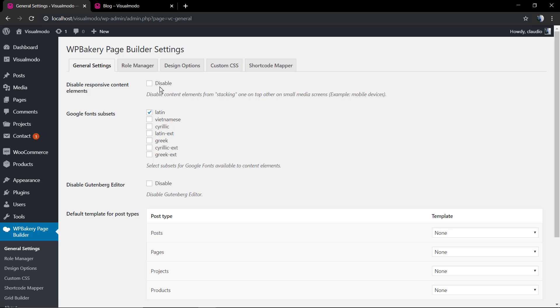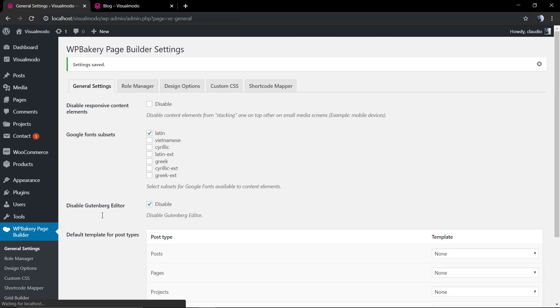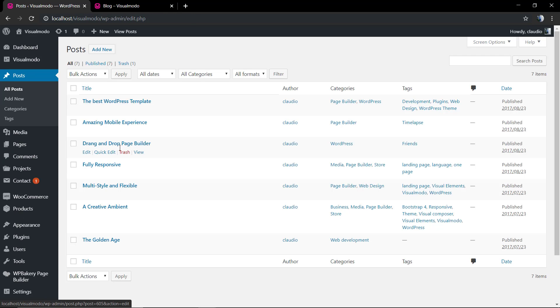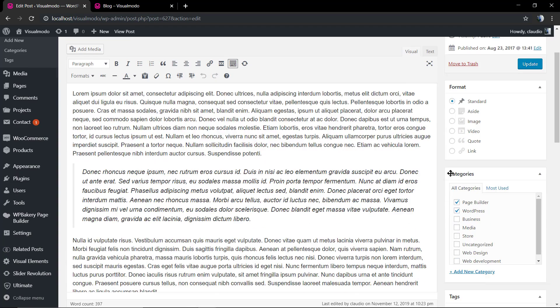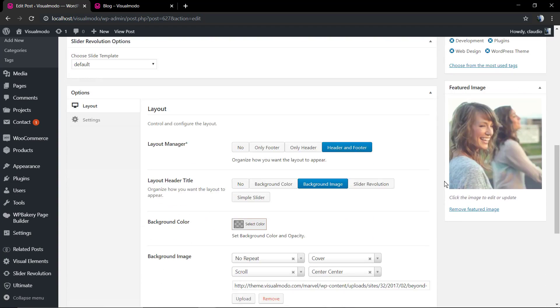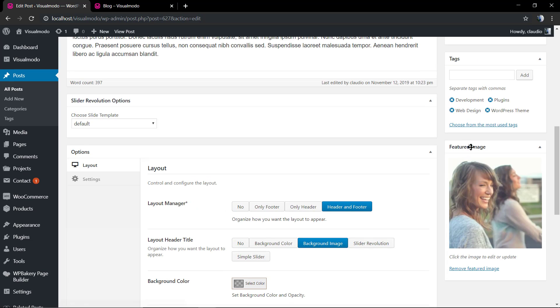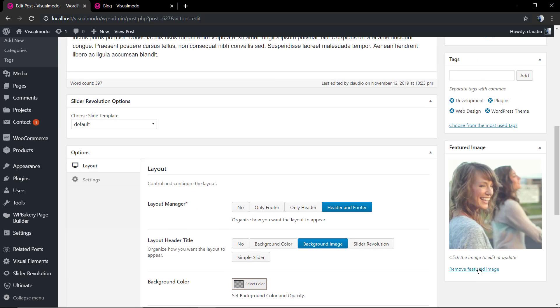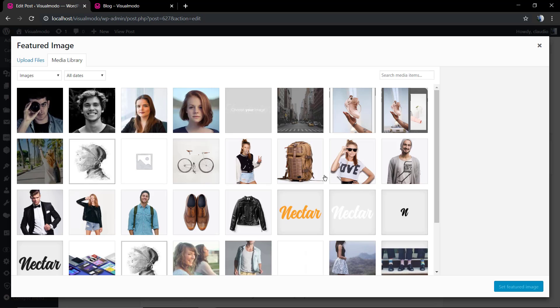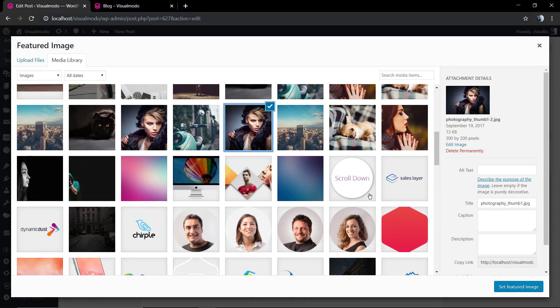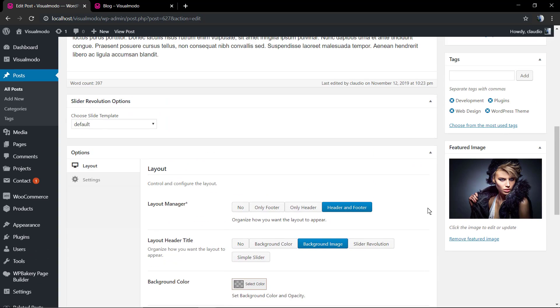Now let me just disable the Gutenberg editor for a bit so I can share how to do this process using the classic editor of WordPress. I'm gonna be using the WP Bakery method to disable the Gutenberg editor. However, there's a plugin by Automattic that you can download.